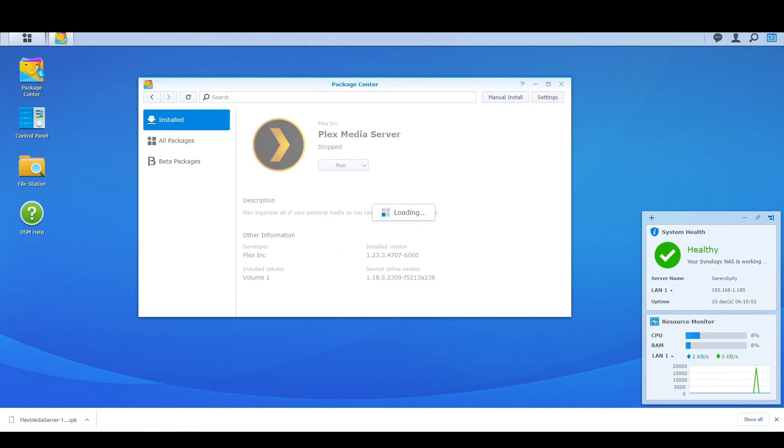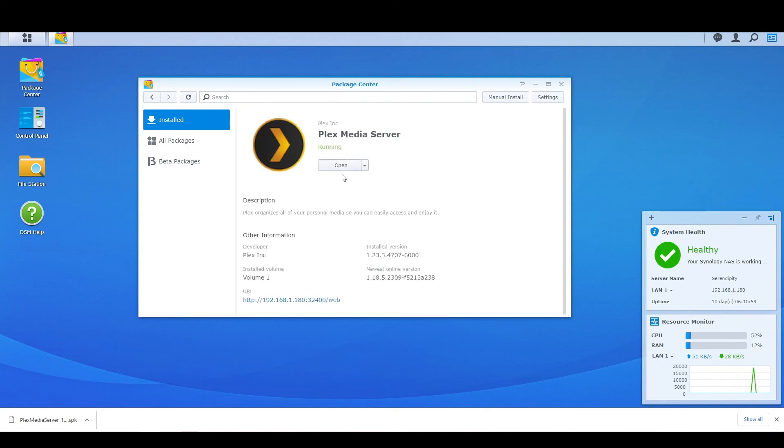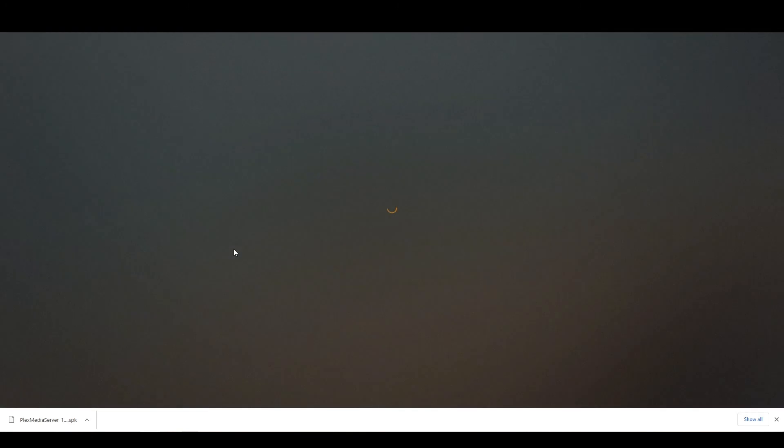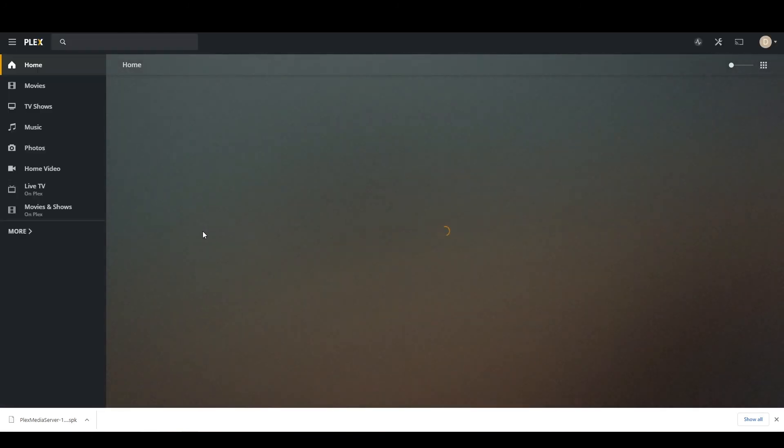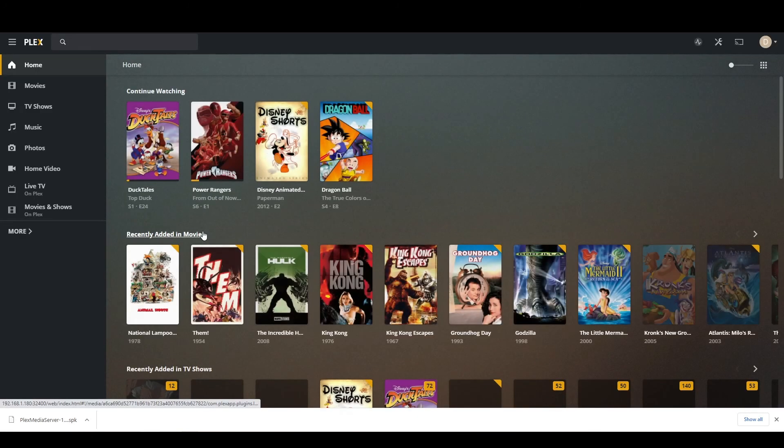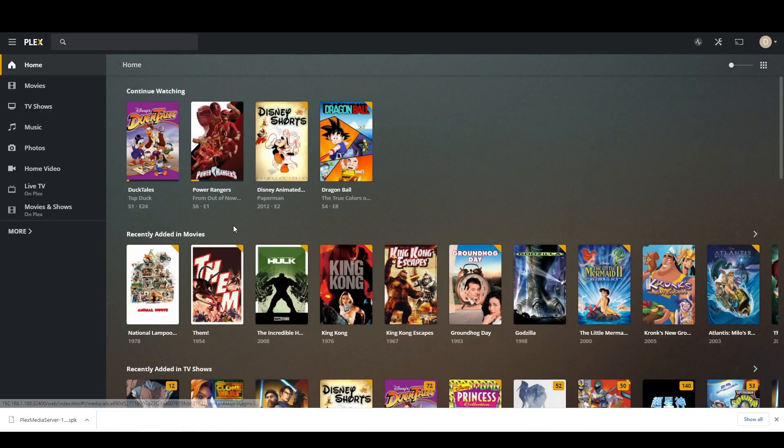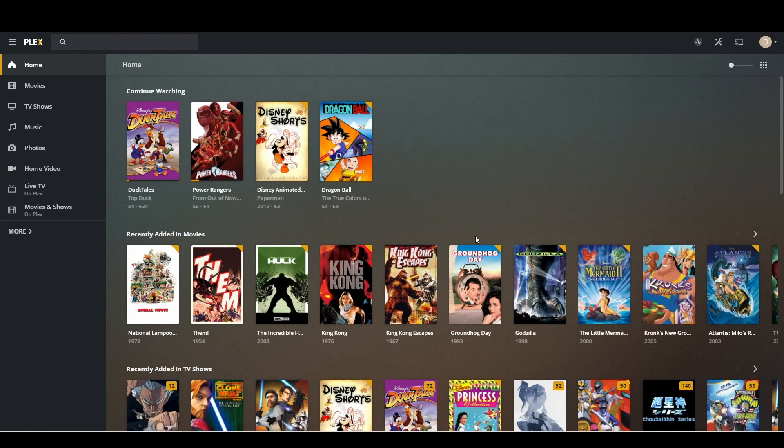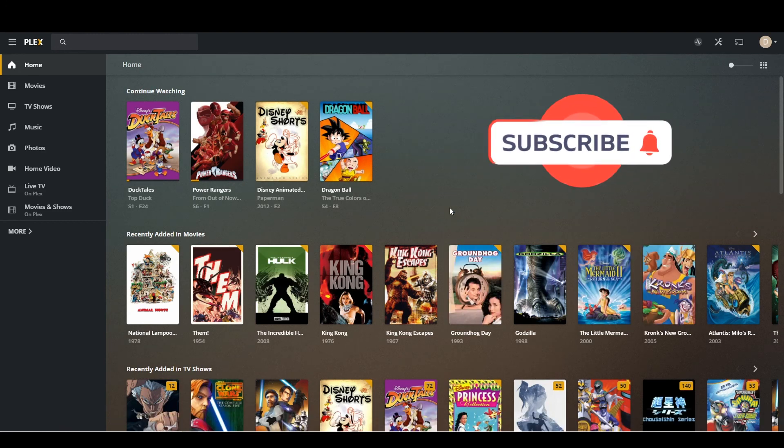I'm just going to close out this Plex tab because now we are running it and we can just hit open and that'll open up a new tab to our Plex server. And that is it. That's how easy it is to update your Plex server once you have Synology NAS.